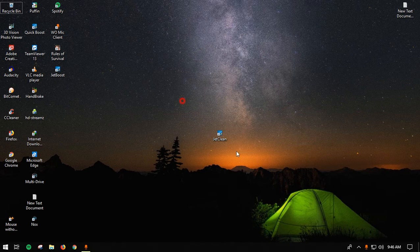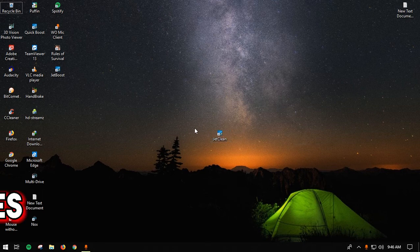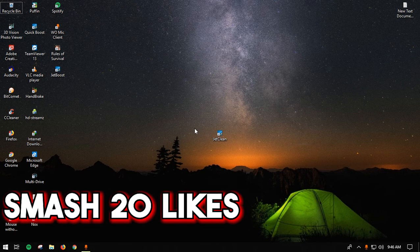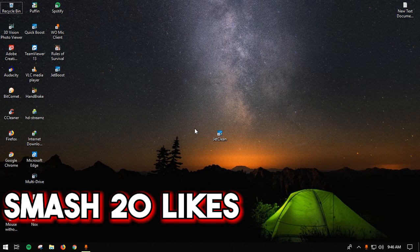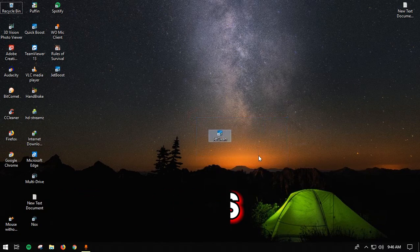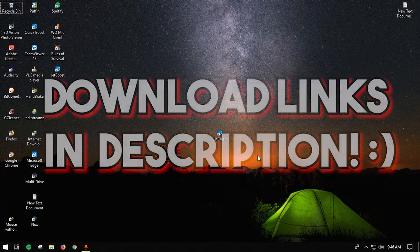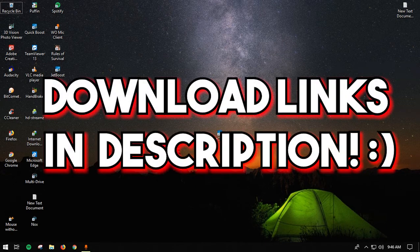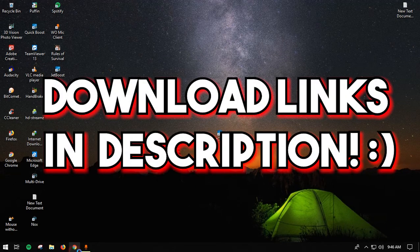is download this software called Jetclean. I've shown the Jetclean software in a previous video, so if you're a subscriber you already know what Jetclean is. This is basically an alternative to CCleaner. If you have CCleaner, that's fine too.